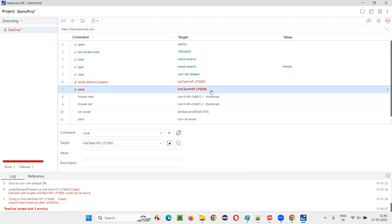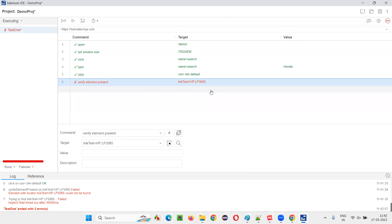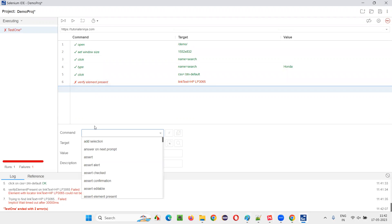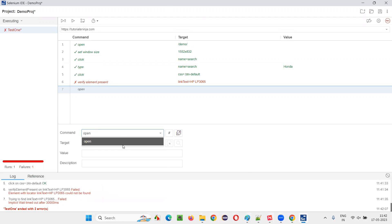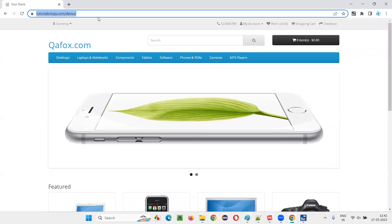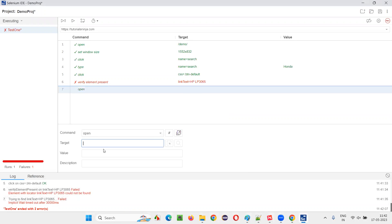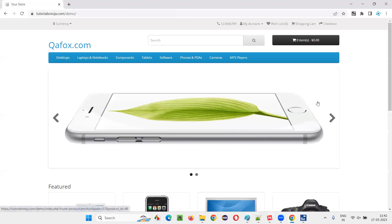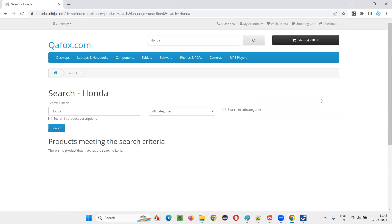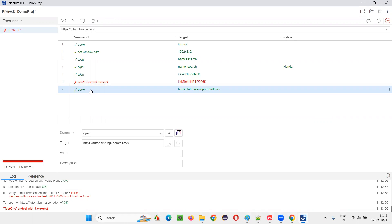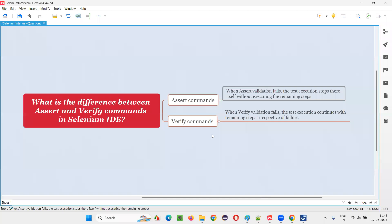Let's do one more demonstration. I'll delete all this stuff and open some URL just to see whether the remaining code gets executed or not after a failed verify statement. When the verify command fails, it will continue the execution. The step which is after the failed verify command is still running and it got executed. That is the difference between assert and verify.